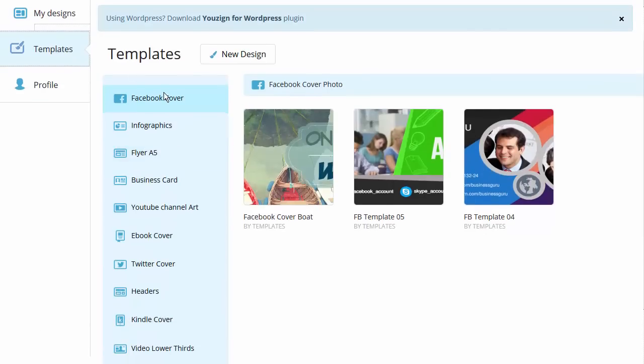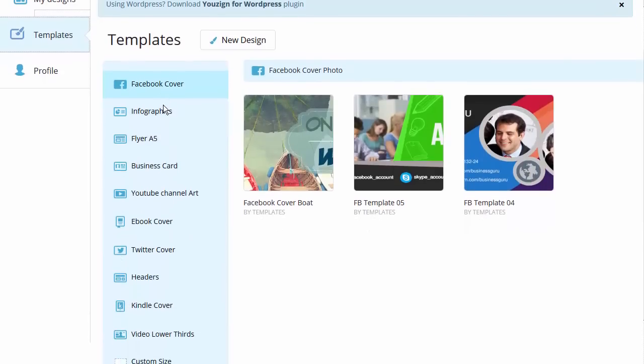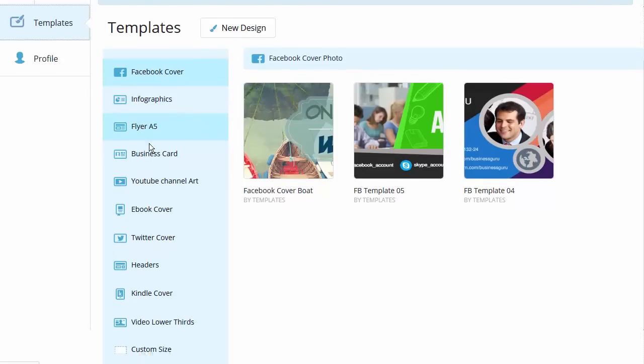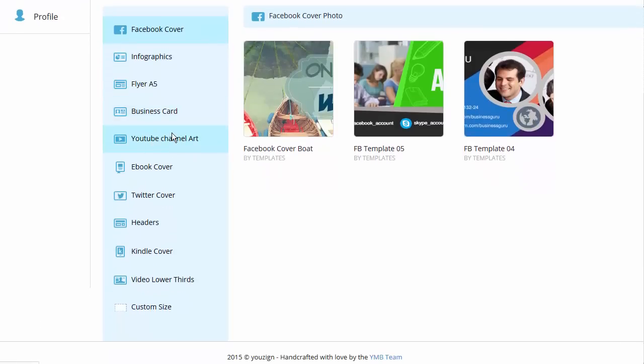You can create your phone, Facebook covers, infographics, flyers, business cards, YouTube channel art, ebook covers, Twitter covers, headers, Kindle covers, video covers,